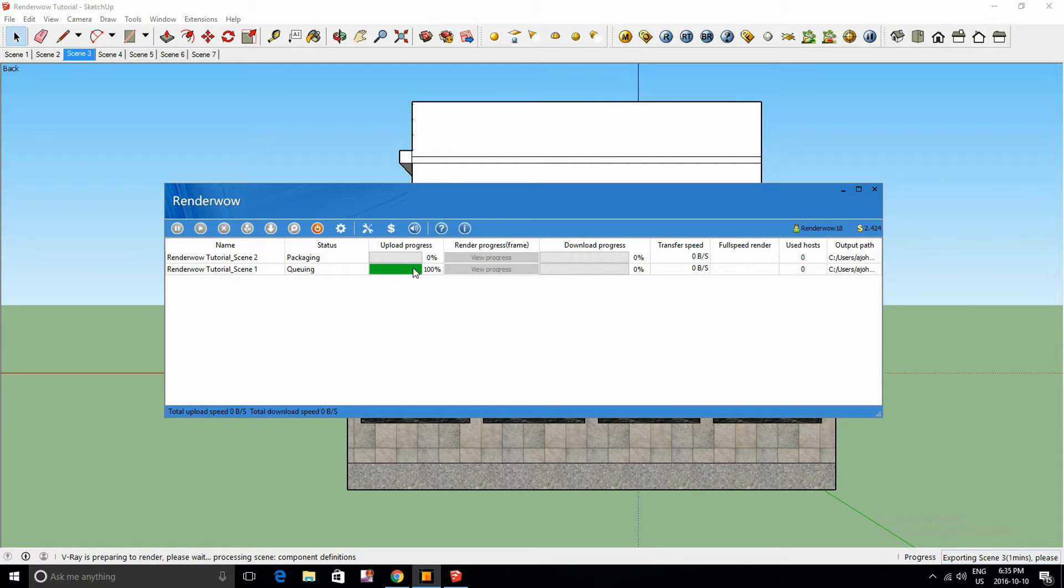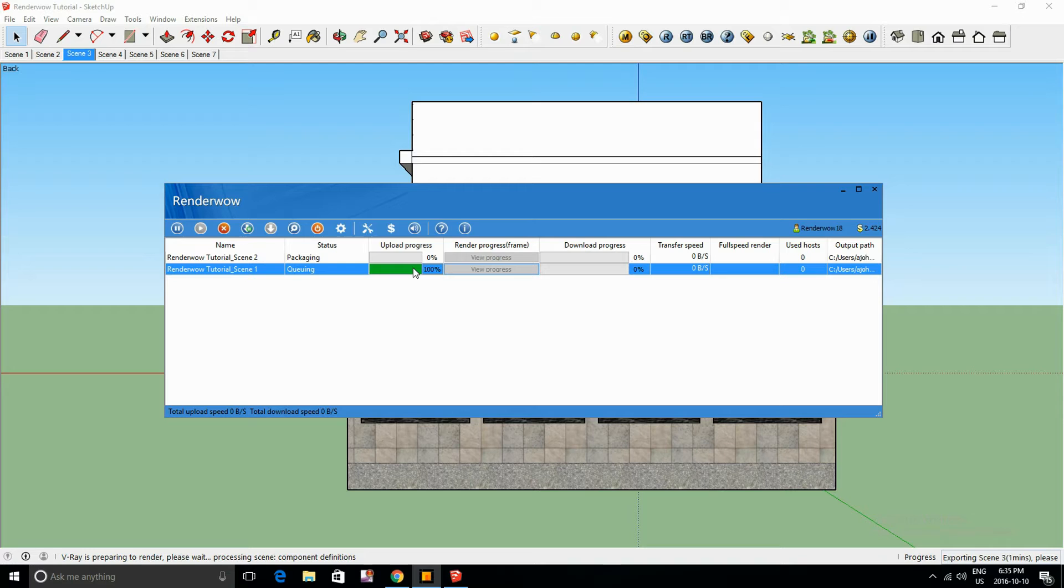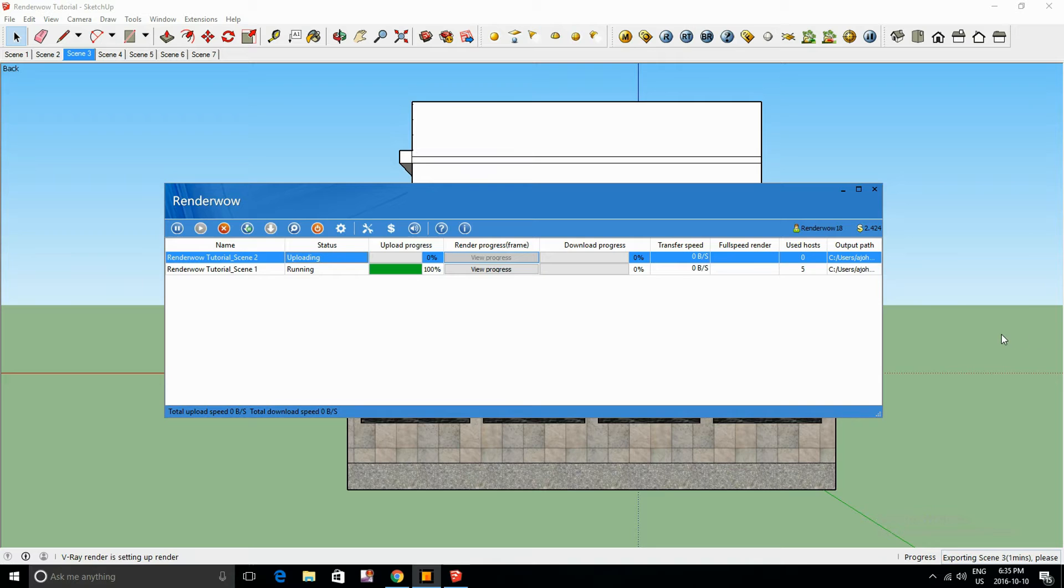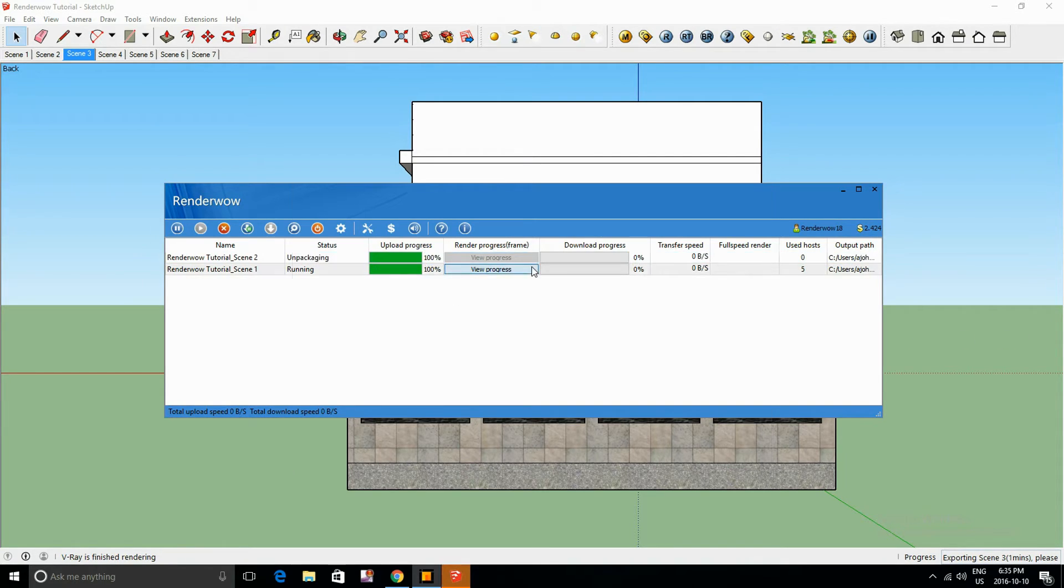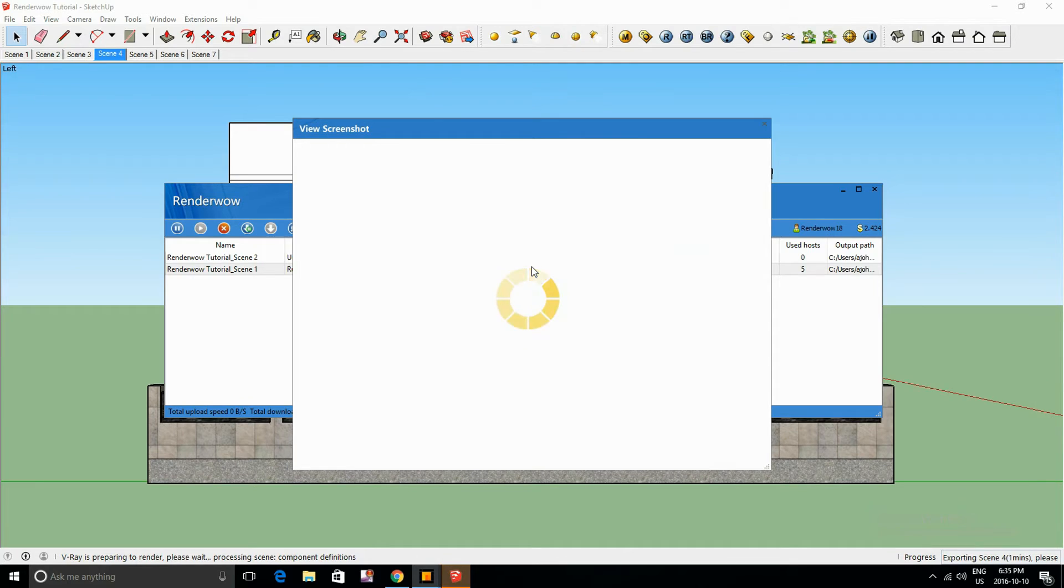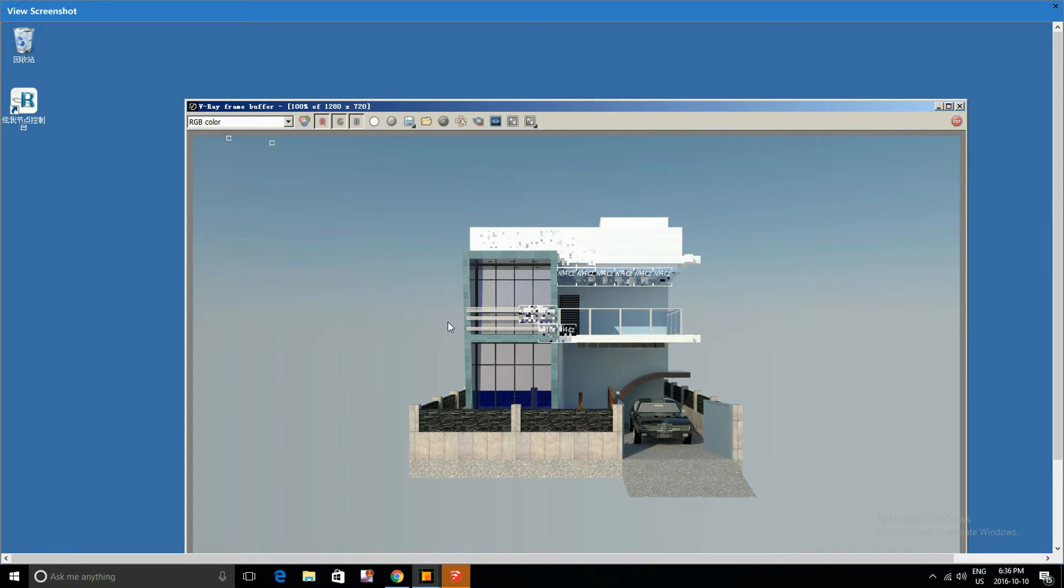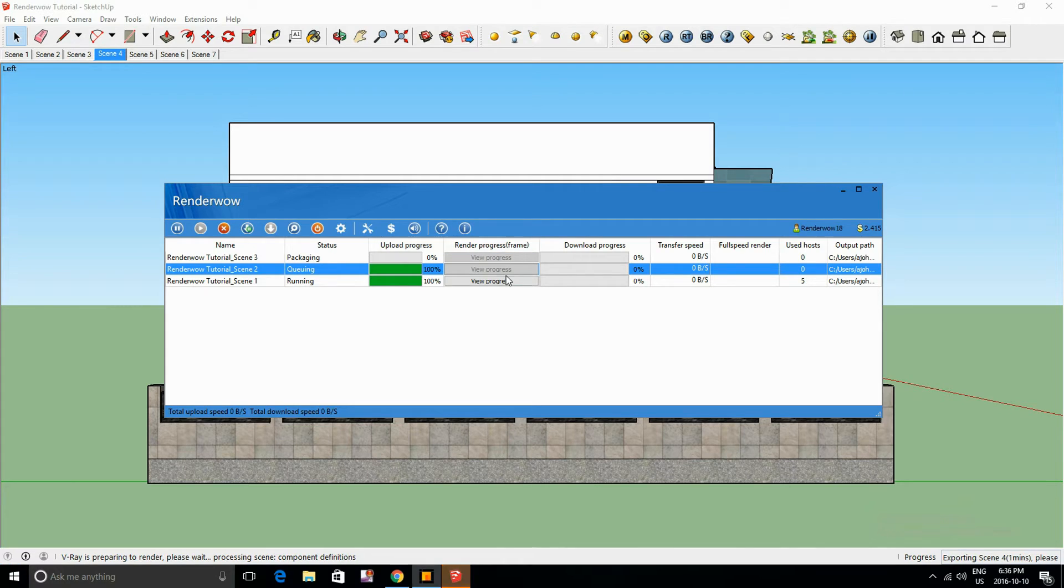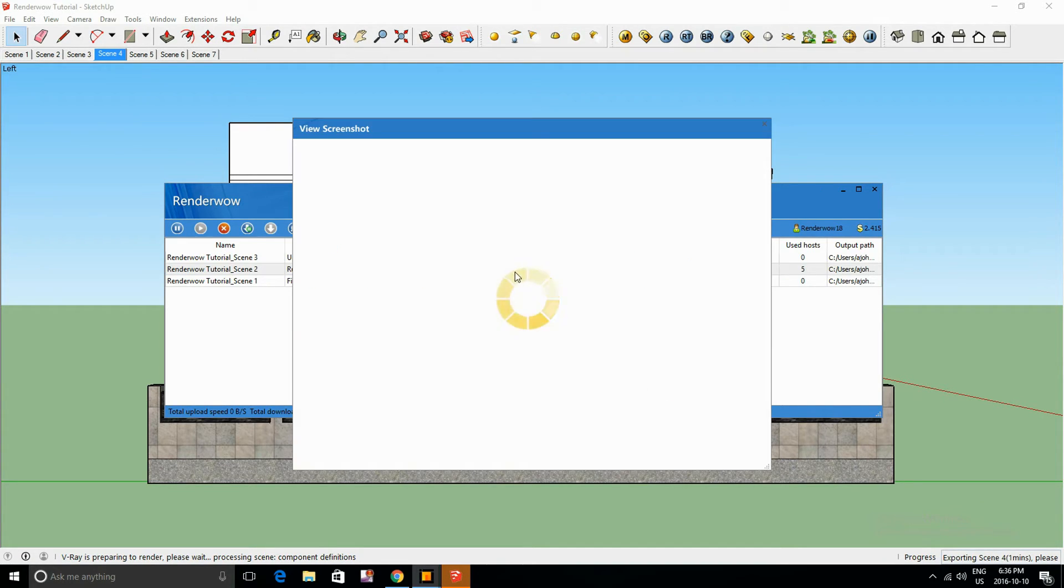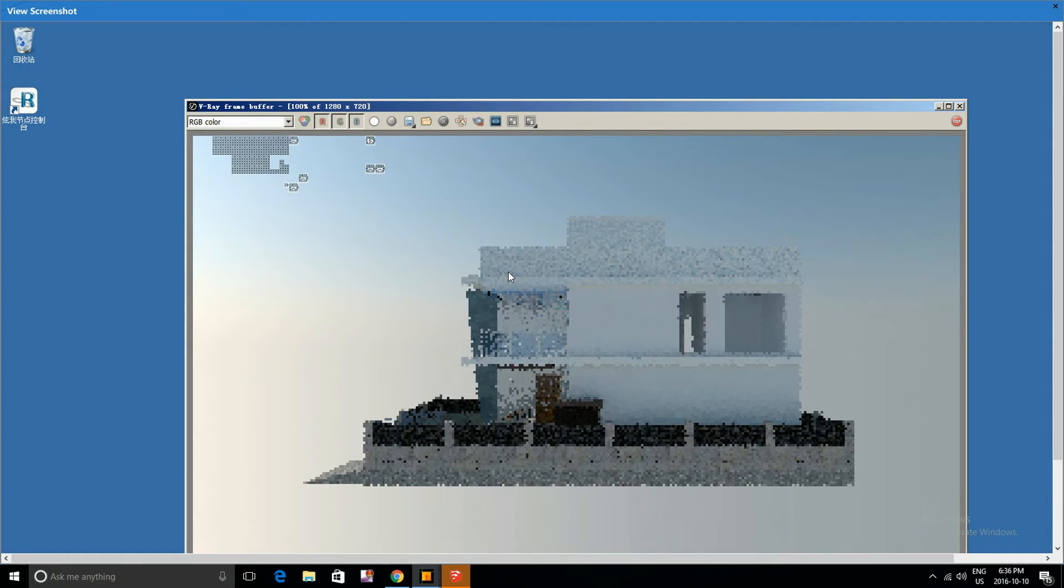So as you can see it's much more efficient. You can render multiple scenes at once and it's uploading quicker. You're going to be able to view your screenshot of the progress that's going on. And since I do have seven scenes it's going to take a while, but it shouldn't be too long.